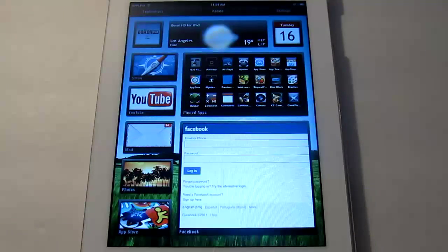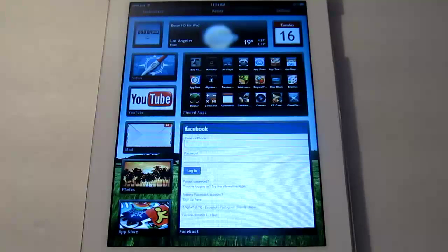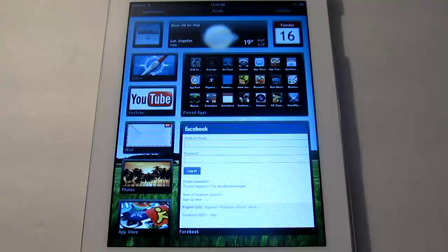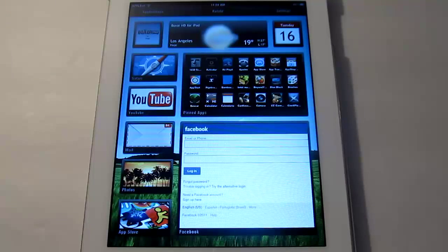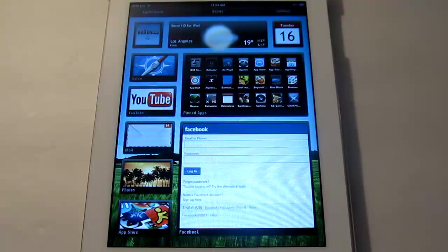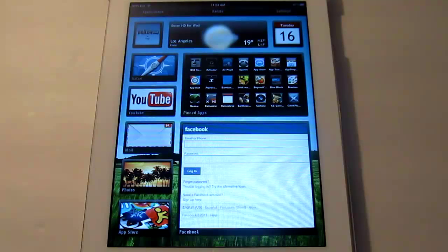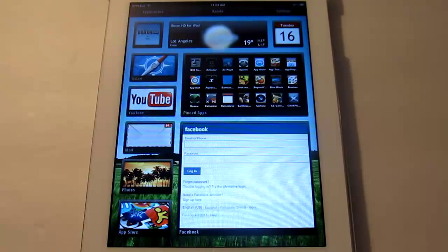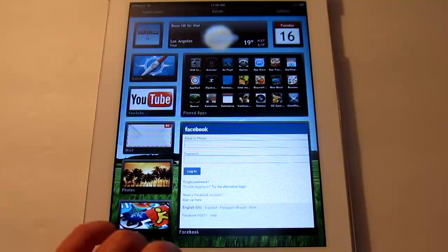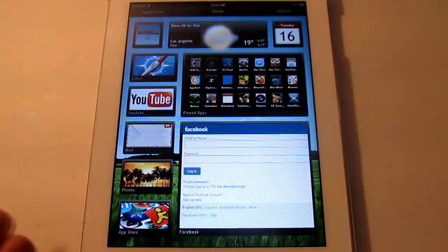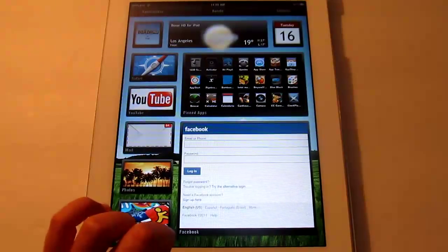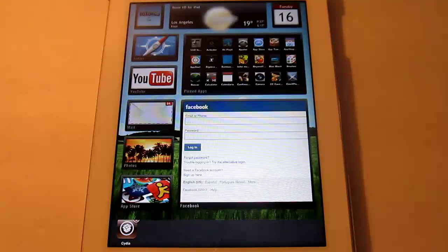Alright, so here we have the theme applied, and what a lot of people get confused about is they think that DreamBoard and all the themes in it are simulations. They're actually not, so if you press the home button you're not going to do anything. You can multitask with this.